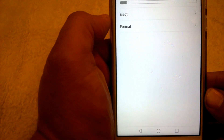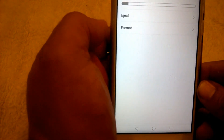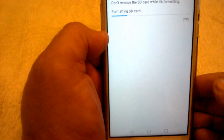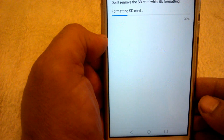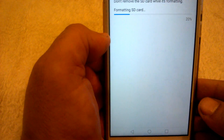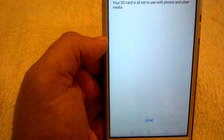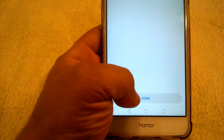You have two options here. What you actually want to do is format the SD card that you're using in the phone. Hit Erase and Format — it's going to go through and format the card. You do not want to do this on a PC or a Mac; you want to do it in the device that you're actually going to be using it for.